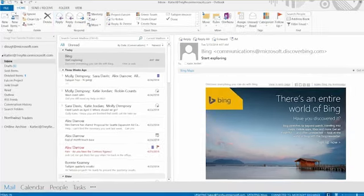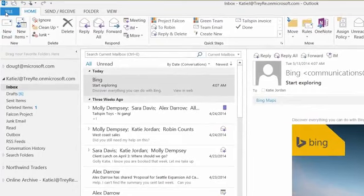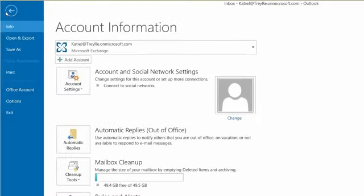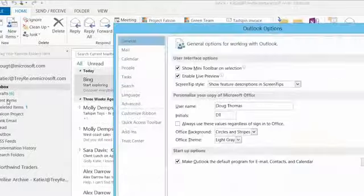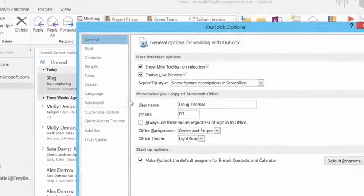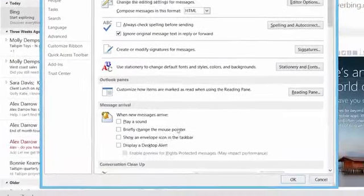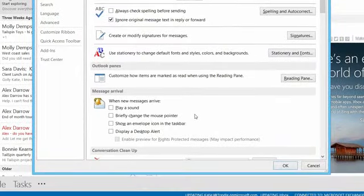If you go to the left-hand side of Outlook, hit File and go to Options. Under Mail, there are a whole bunch of things here: there's 'Play a sound,' there's 'Show an envelope icon in the taskbar,' and a whole bunch of stuff that, quite frankly, I don't think you need.